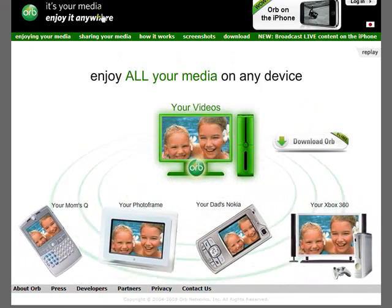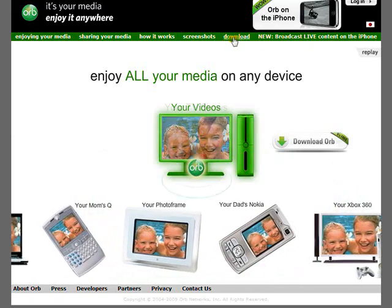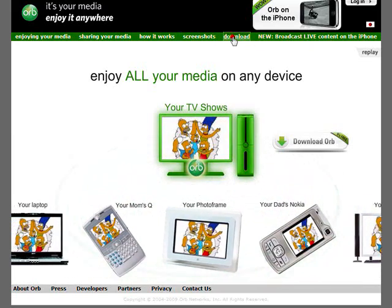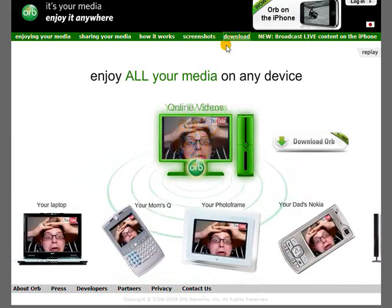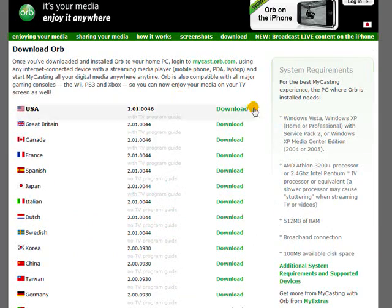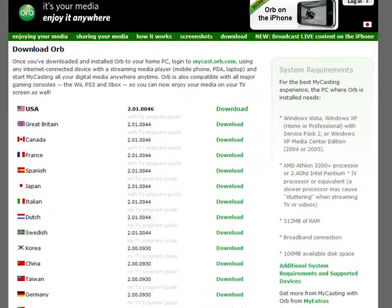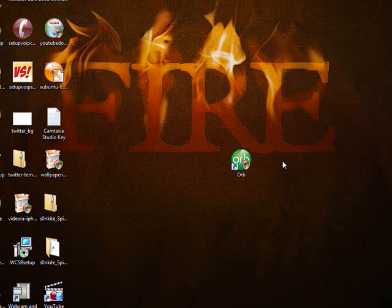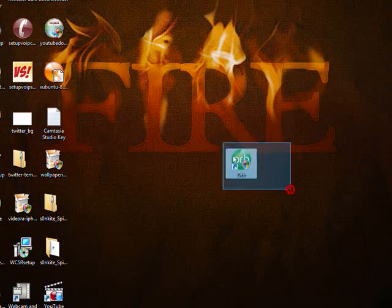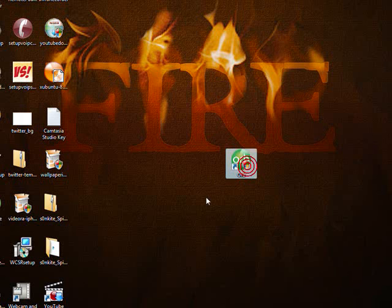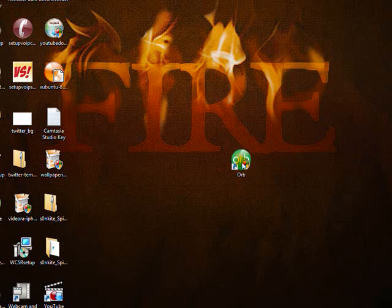So what you do is you go to orb.com, pretty simple site, and you download it. You can download all different languages. You go over here, this is what it's going to look like. Pretty much you open it and it's going to say do you want to continue, and you're just going to say yeah.